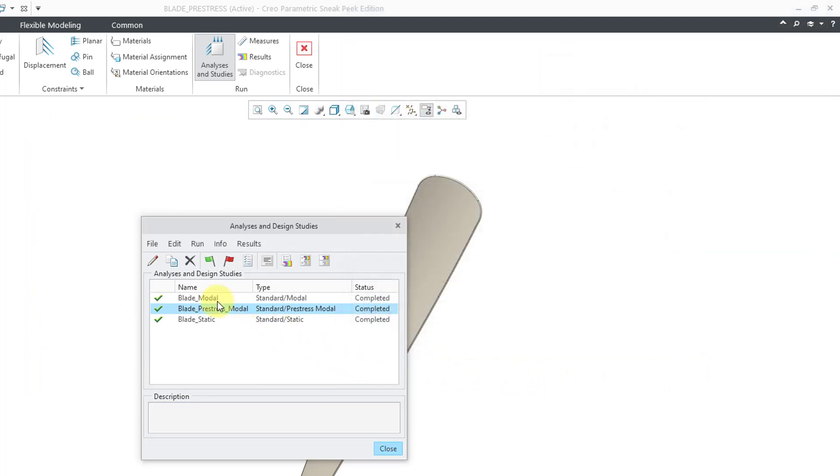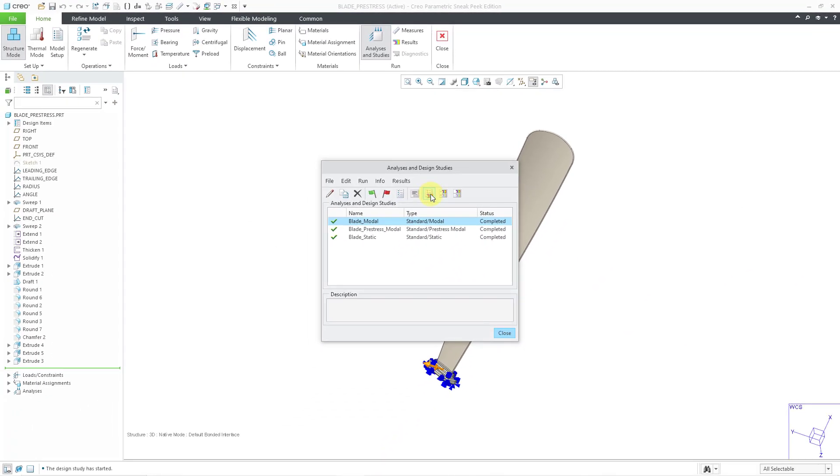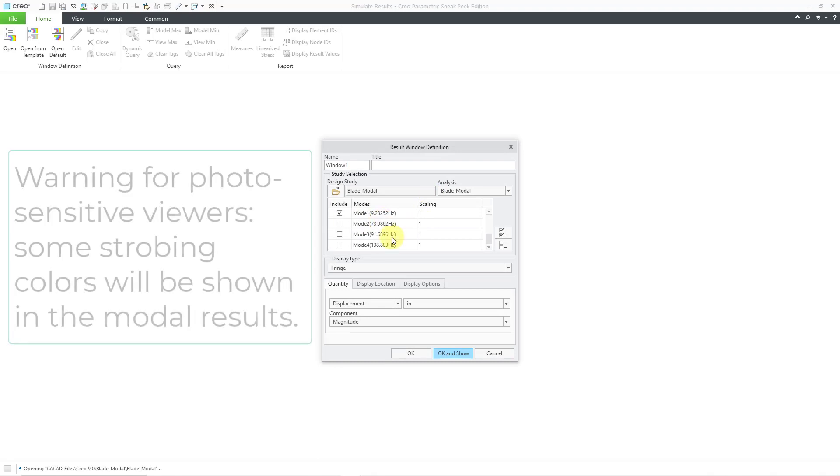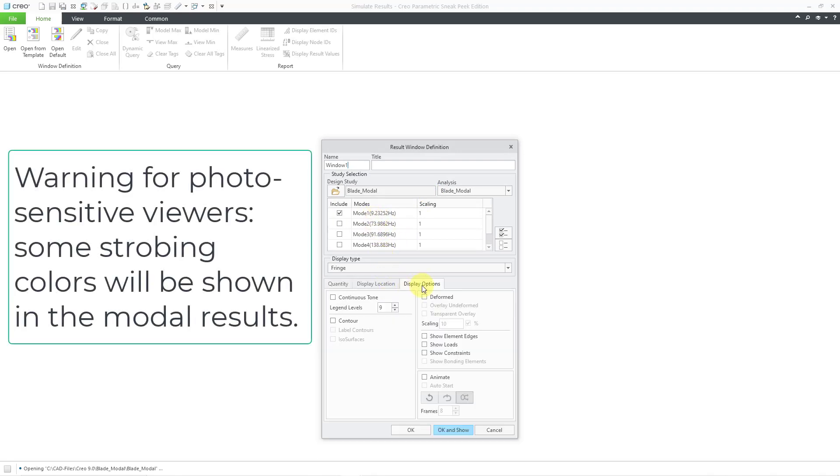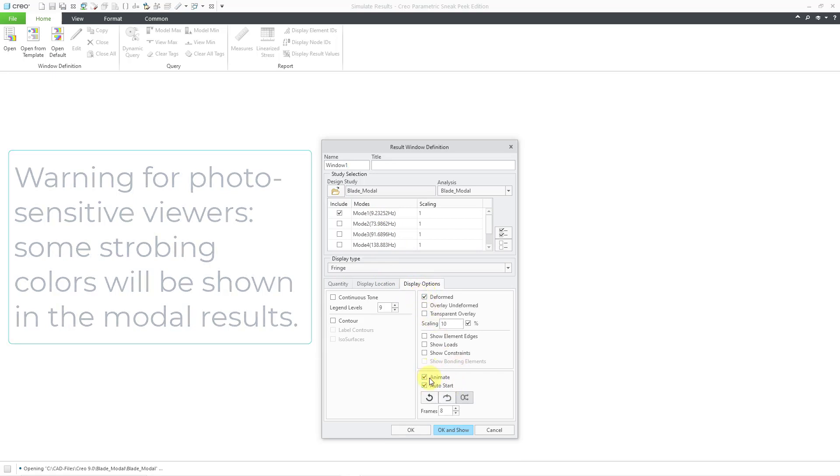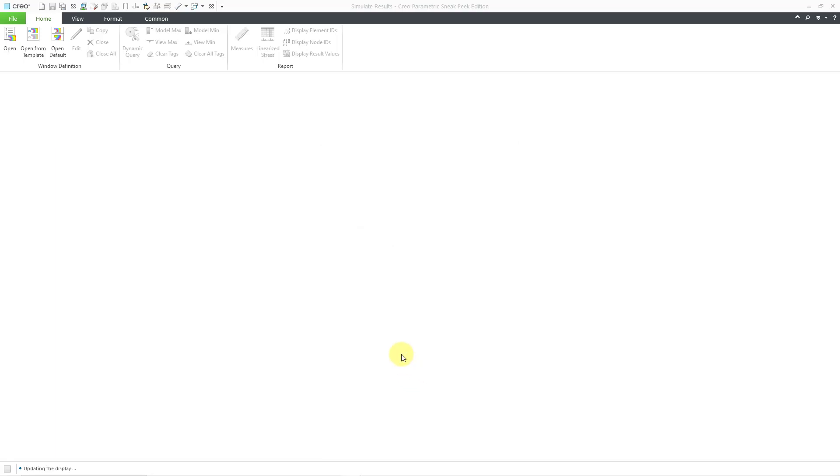Let's select our original modal analysis and then click on the icon to go into results mode. Let's take a look at the first mode. And let's go to the display options and deform it and animate it. And I always like continuous tone. And then click OK and show. Let me change the name of the window. This is going to be the modal only mode 1.